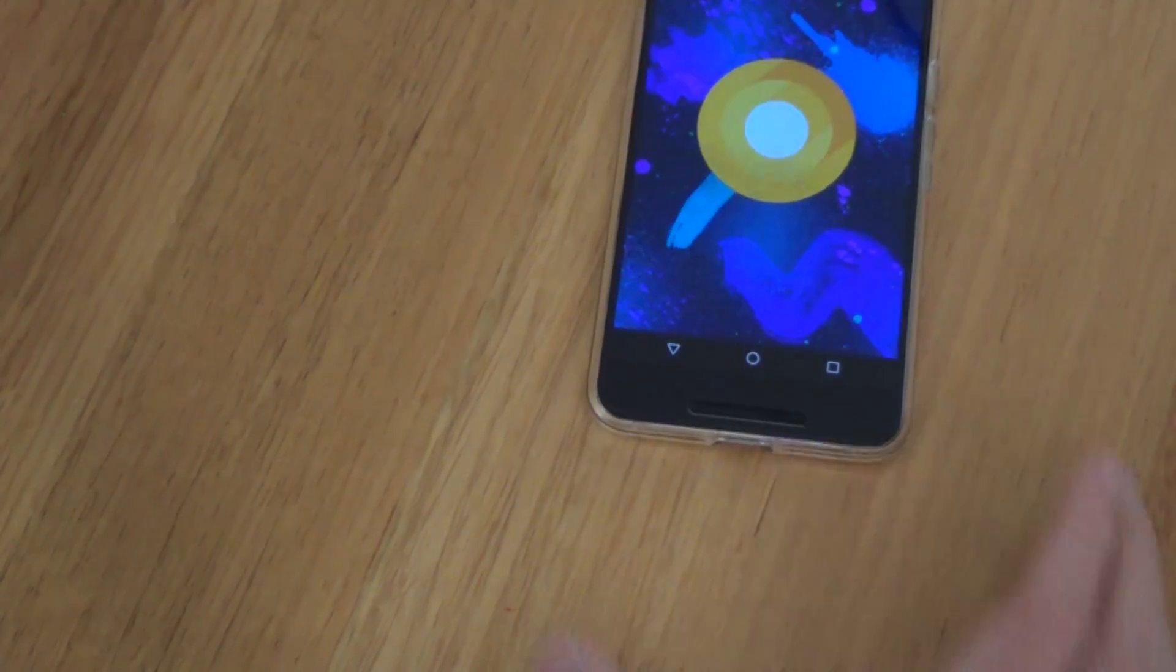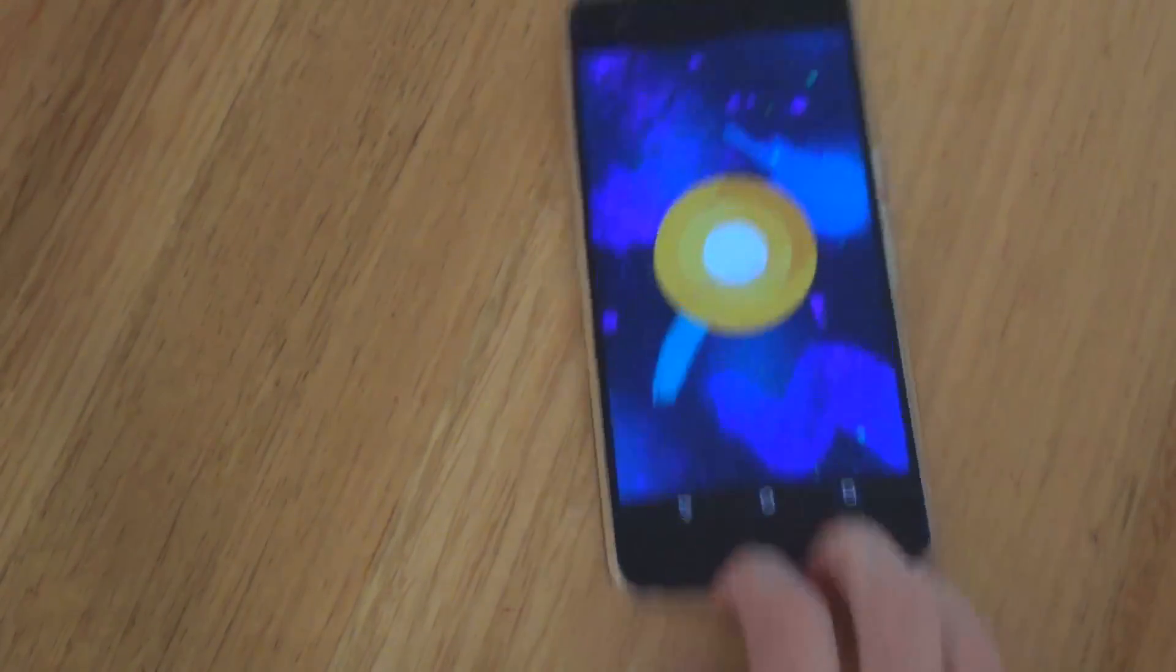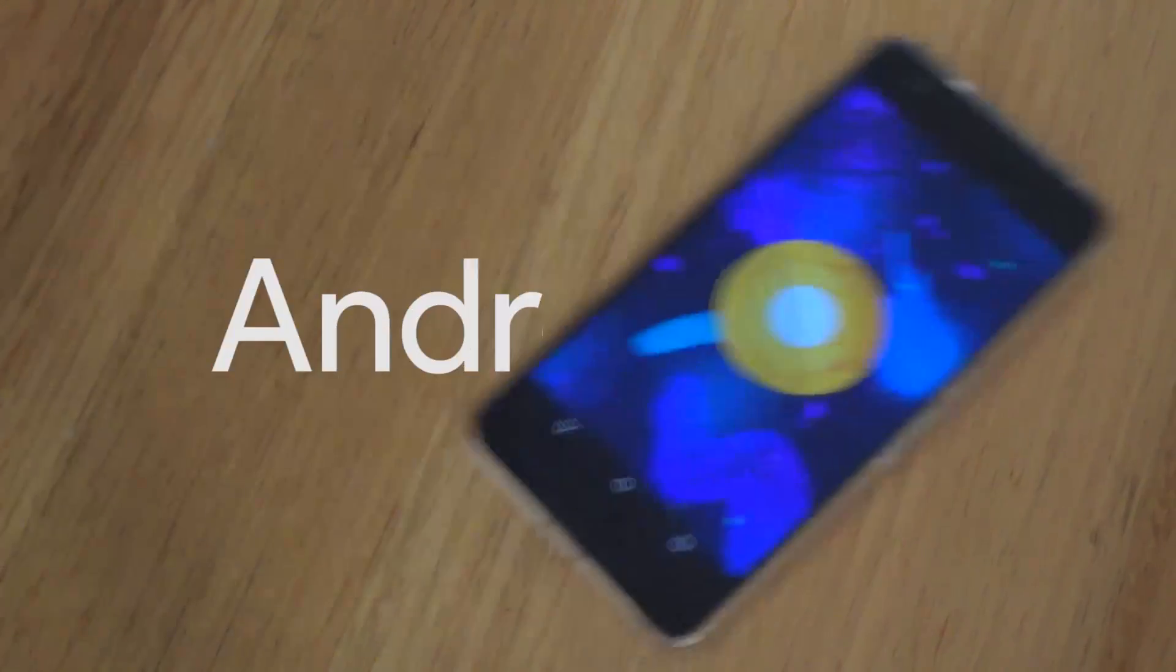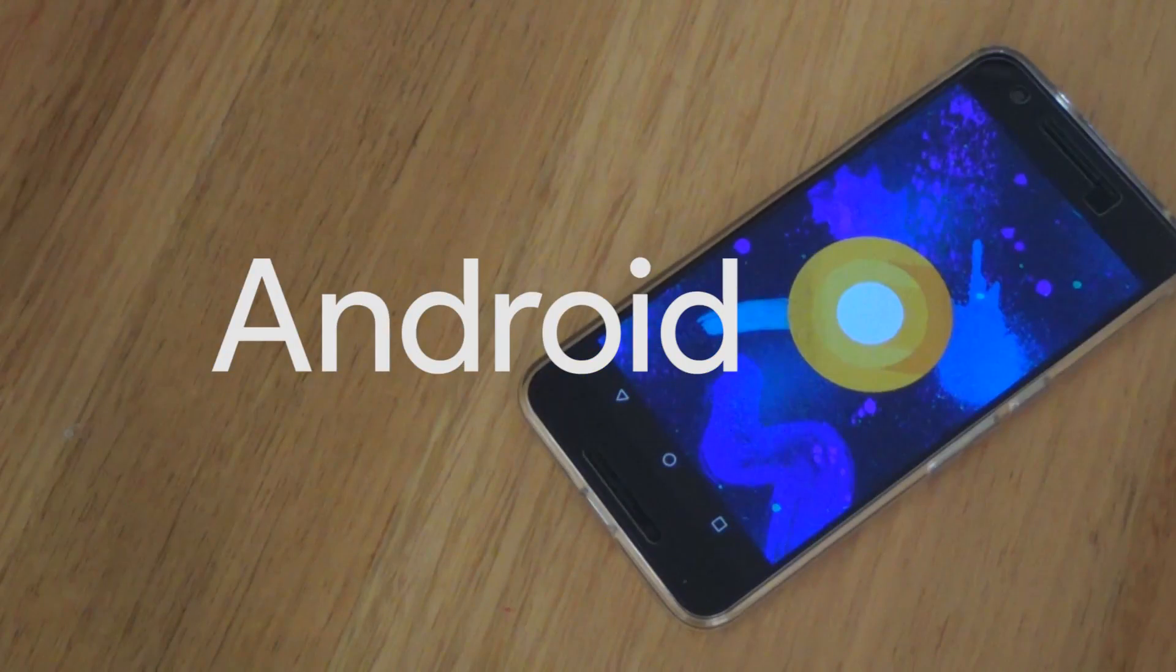Today we'll be taking a look at some of the new features that I've seen and played around with in our first developer preview of Android O, and we shall see some exciting stuff. So, here it goes!